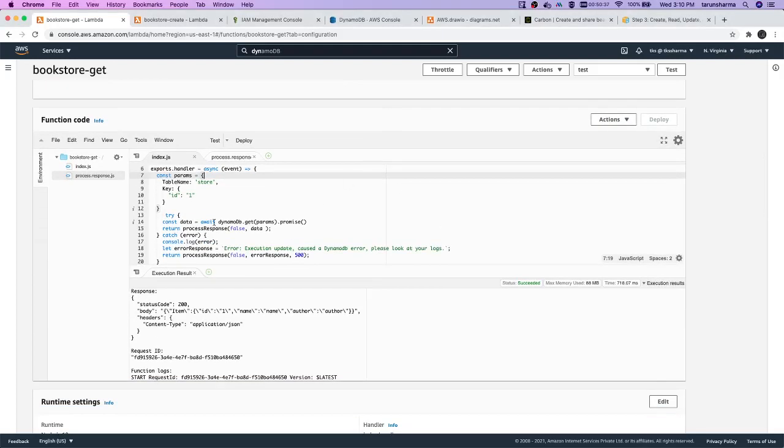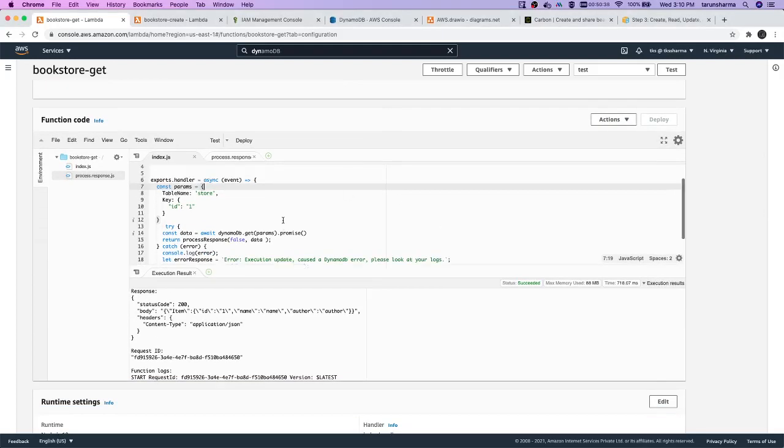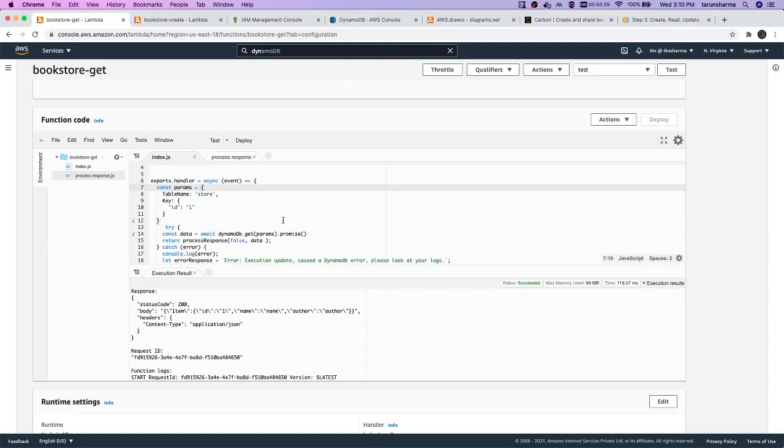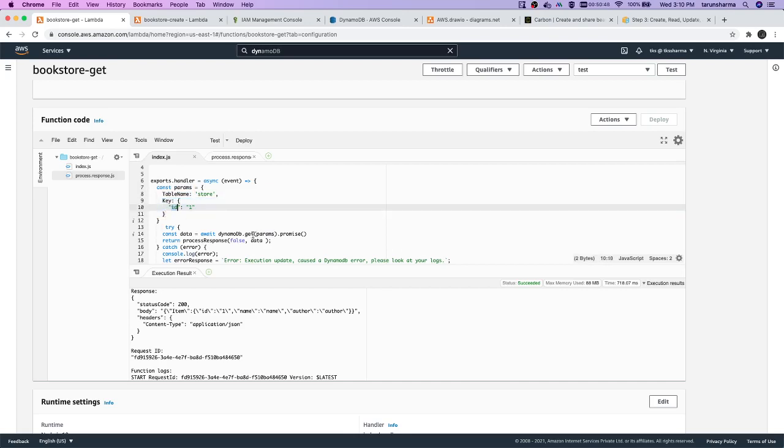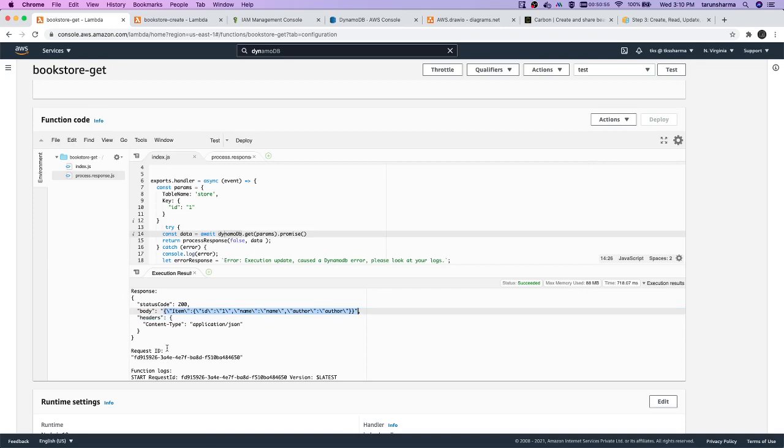Here we can see that we are able to get data from DynamoDB. The parameters contain the table name and the key. I wanted to do a get by ID kind of operation with dynamodb.get, and when I run this I'm able to get the data.